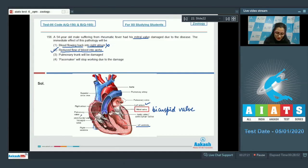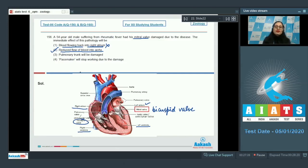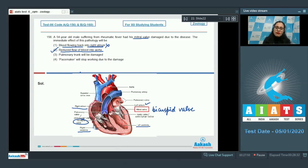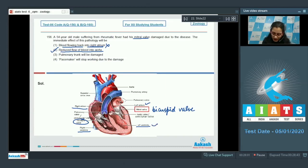It is the tricuspid valve that is present between the right atrium and right ventricle. So if the bicuspid valves become partially or completely non-functional, the flow of blood into the aorta is reduced because backflow of blood takes place into the left atrium — from the left ventricle back to the left atrium.